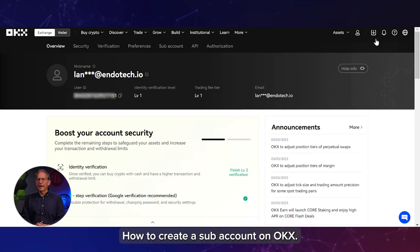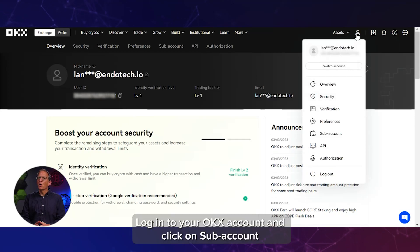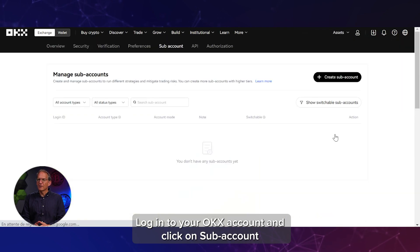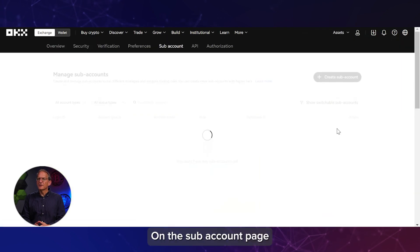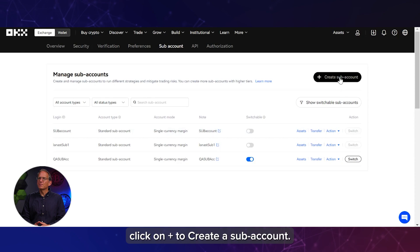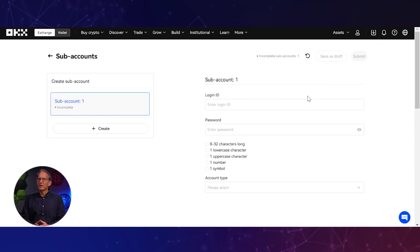How to create a sub-account on OKEx. Log into your OKEx account and click on sub-account. On the sub-account page, click on plus to create a sub-account.